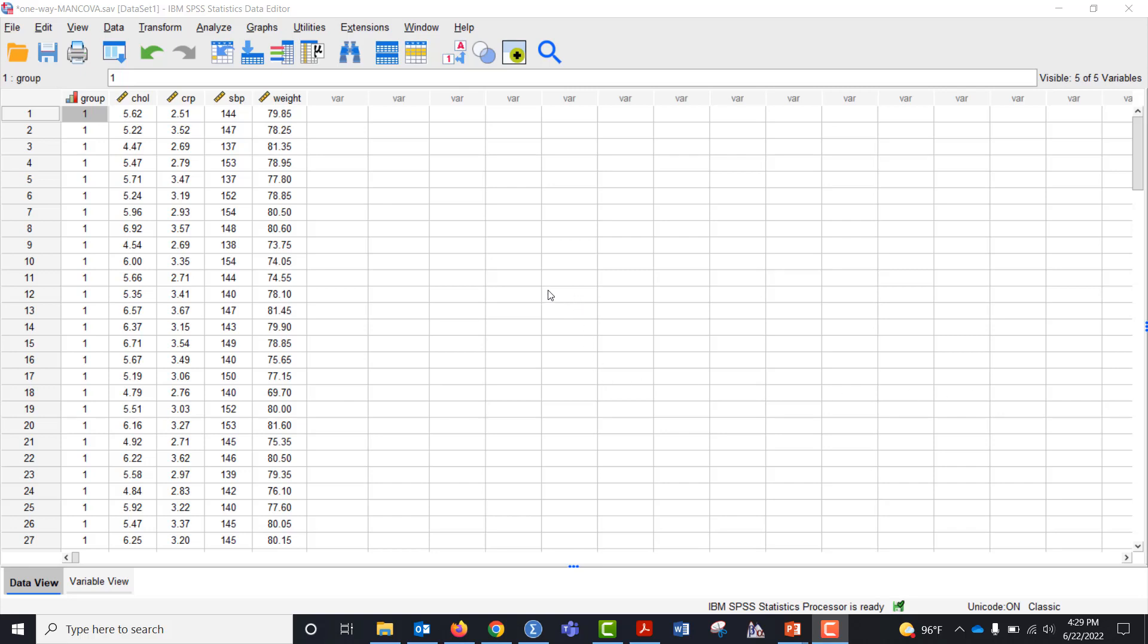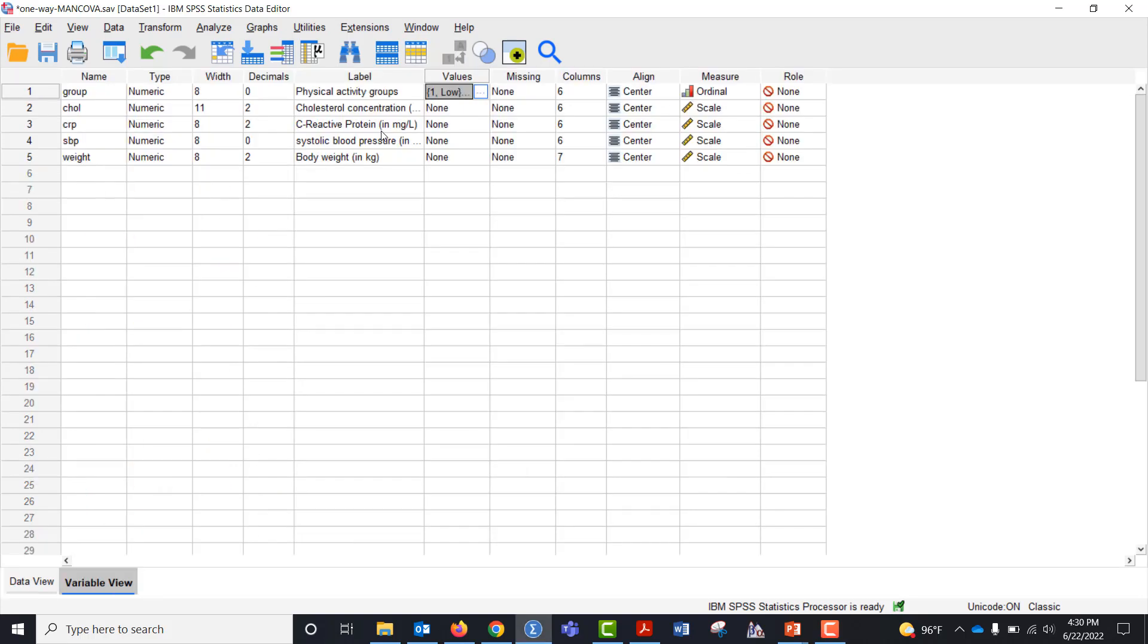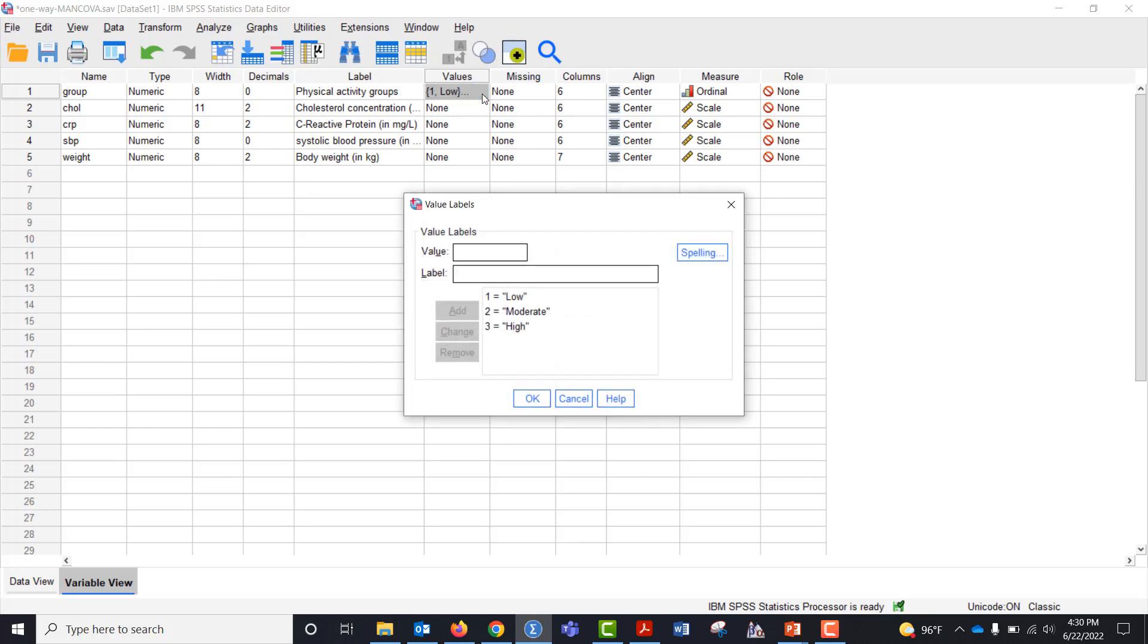I'm going to do a quick MANOVA on these data. I have five variables: cholesterol concentration, C-reactive protein, and systolic blood pressure. I want to know if there is a difference in these outcome measures by activity group.